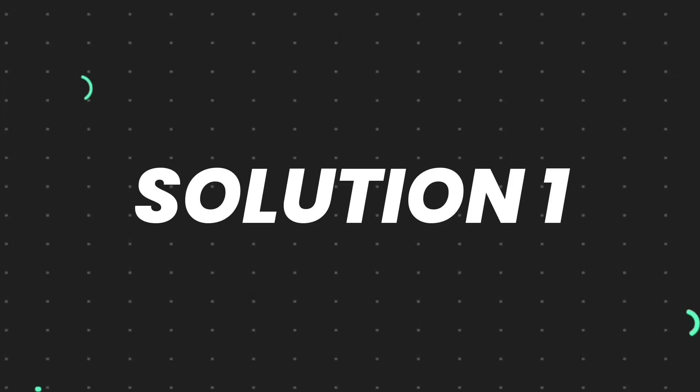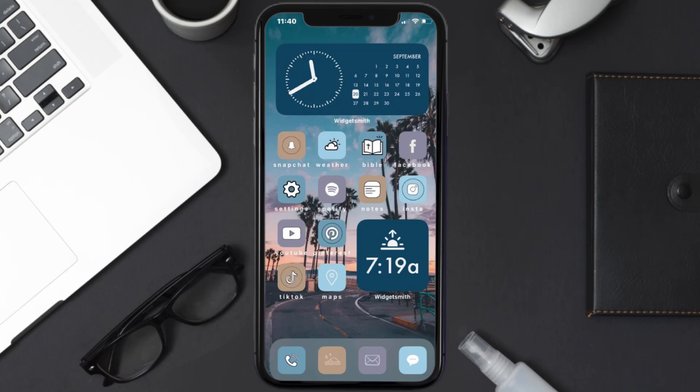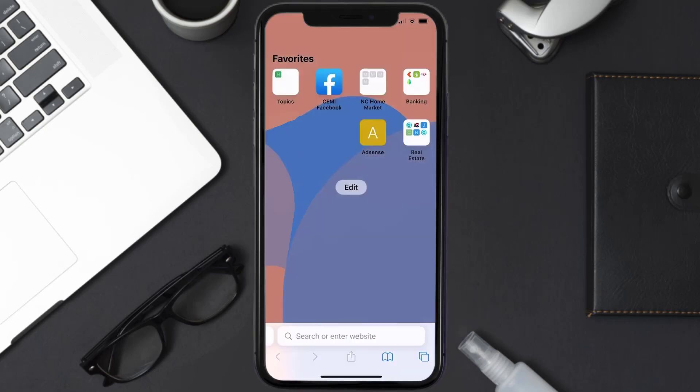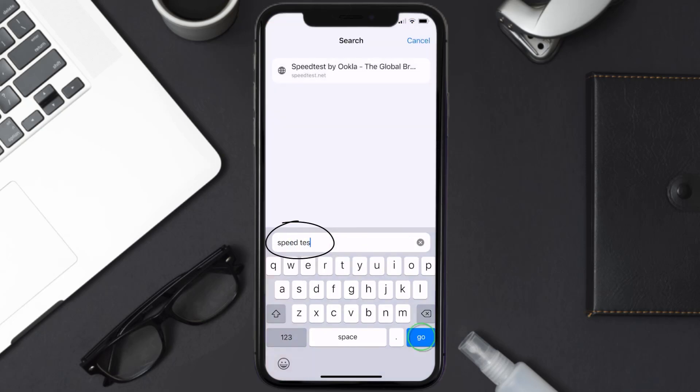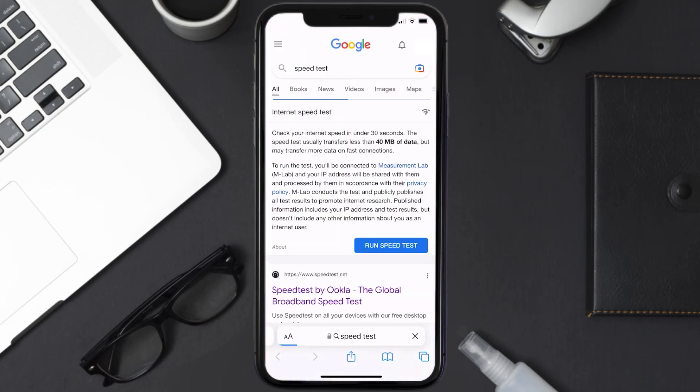First of all, you need to make sure you're connected to a strong internet connection. Open up Safari browser on your mobile device and then search for speed test. Right over here, on this page you need to tap on run speed test.